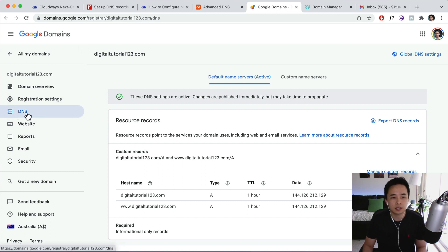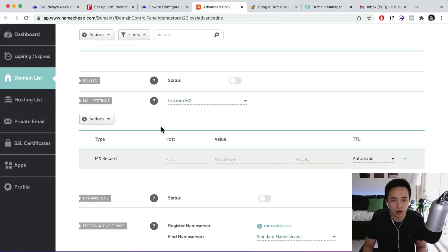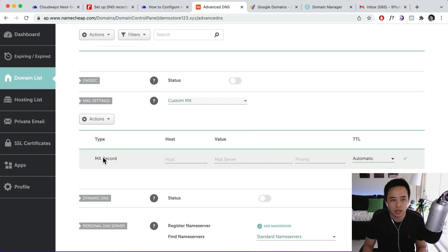Now if you purchase from somewhere else, for example Google Domains, then you can navigate to the DNS settings. Same thing for GoDaddy, you know, navigate to the DNS management section. Okay, so once you are over here mail settings, so click on custom MX and then select the MX record.